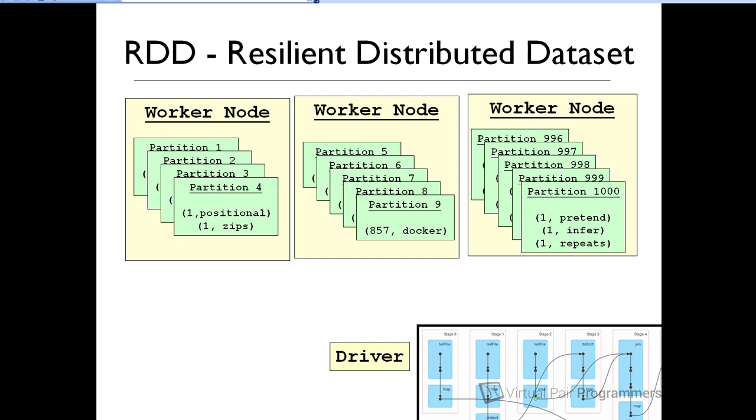For me, the way I think of the resilient distributed data set is it is the data that we're working with. Now, we know now that that data is going to be distributed across multiple partitions, which are themselves distributed across multiple nodes. The resilient means that if any of the nodes fails, then the data that was present on that node can be recovered and recreated. But really, at least when we're starting, it's the distributed aspects of an RDD that's the important thing.